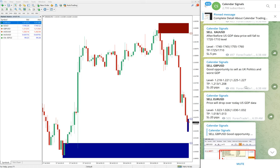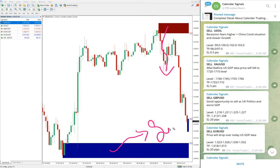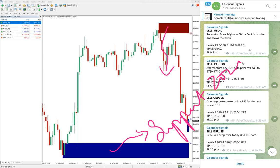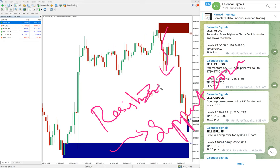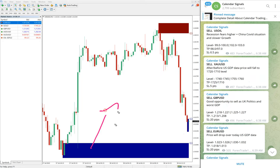We also provide valuable tools, such as the one you can see on this chart. You see this blue highlighted area and red highlighted area. The blue area marks the support zone and the red highlighted area marks the resistance zone. In simple terms, from the blue area the price is more likely to go up, and from the red area it is more likely to come down.